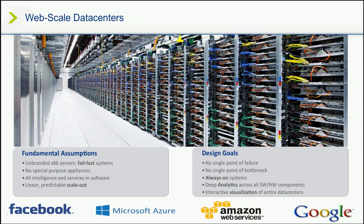And then the third component, or the third tenant, of a web-scale data center is scale-out. We can scale-out one node at a time to meet any workload, and my performance and my capacity scale linearly as I add nodes to the cluster.